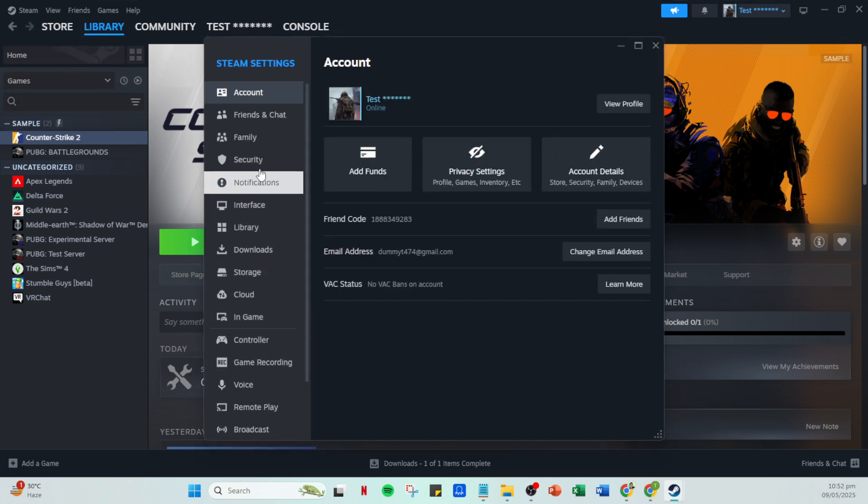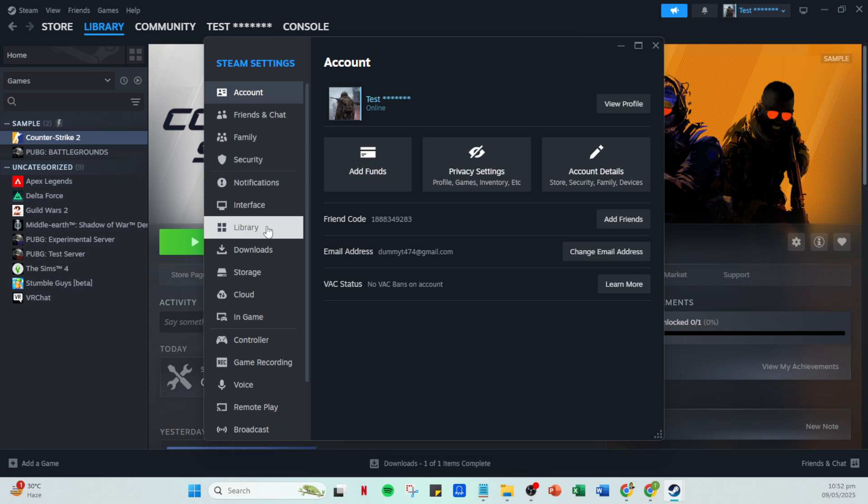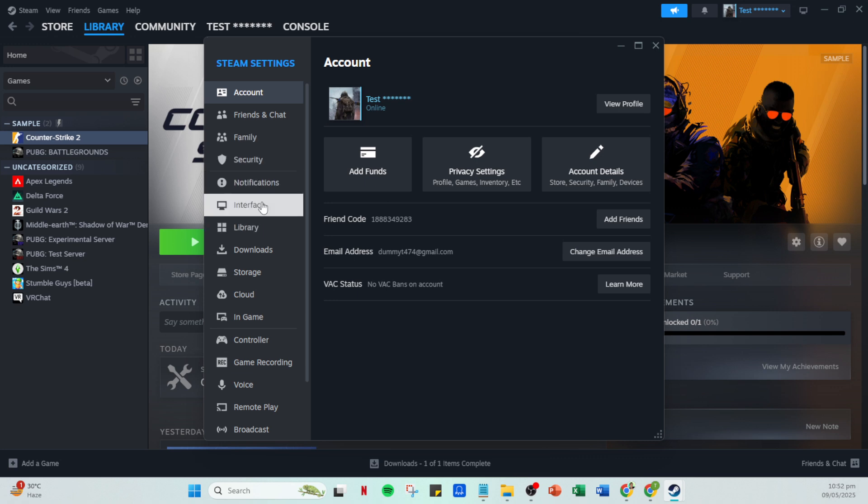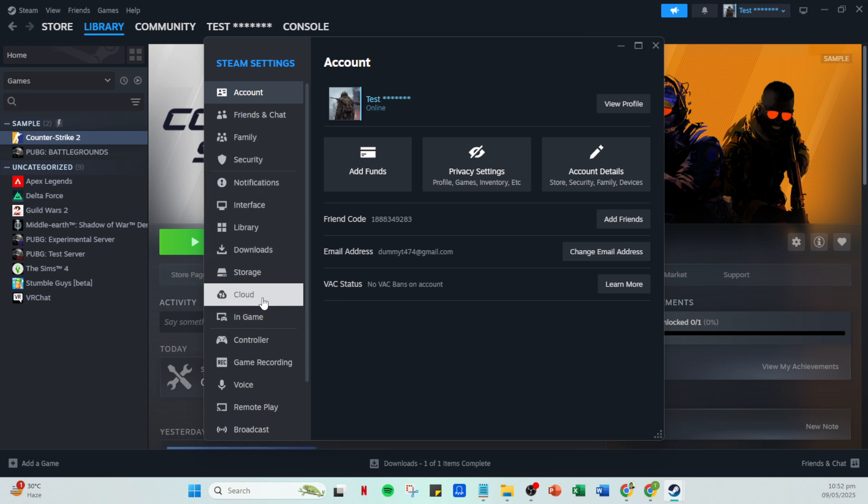Here you'll want to find and click on the cloud tab. Within this tab you should see an option labeled Enable Steam Cloud Synchronization for applications which support it. You'll need to disable this by unchecking the box next to it. After doing so you can close the settings window.